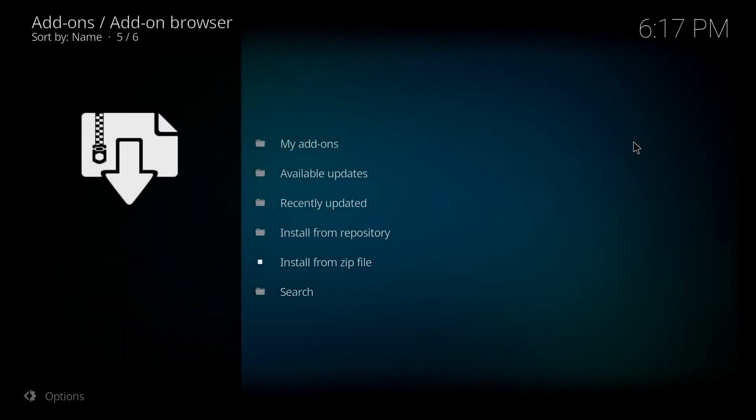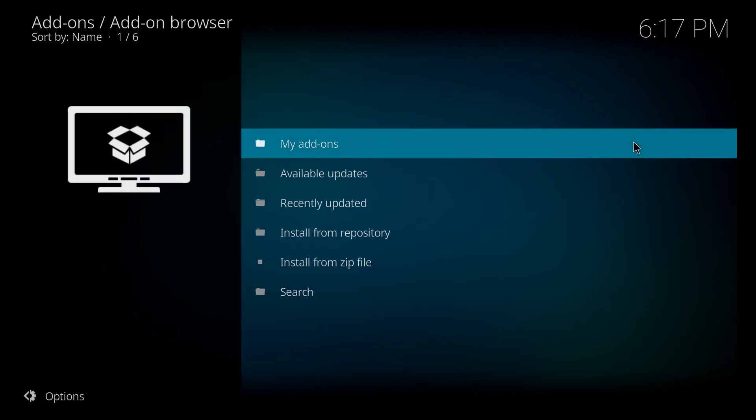And then this process will take, depending on your internet connection speed and the quality of your box, could take anywhere from three to five minutes. So what I'm going to do here is just pause the video for a few moments and once that's enabled I'll come back and we'll carry on.